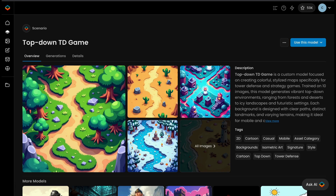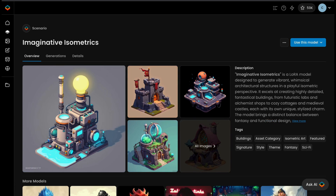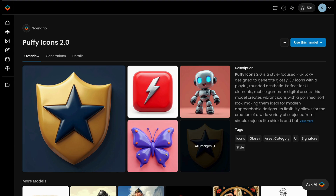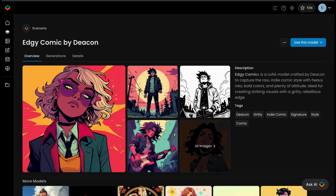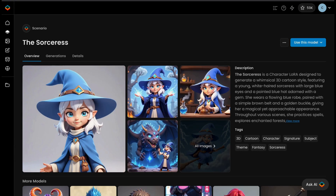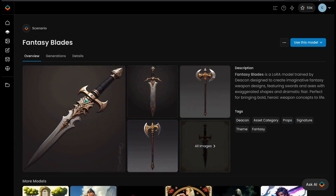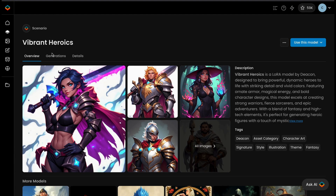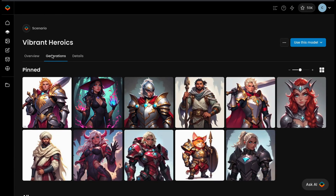Welcome to this tutorial on managing custom-trained models in Scenario. This guide will walk you through the key tools and strategies for efficiently organizing and optimizing AI models in your own workspace. With features like tags, collections, thumbnails, and pinned images, you can streamline your workflows and enhance overall usability.